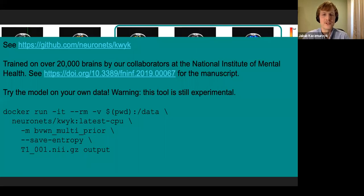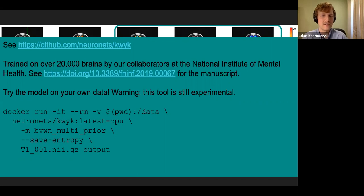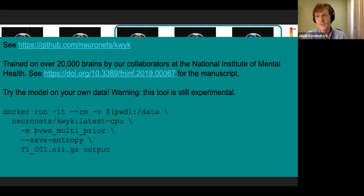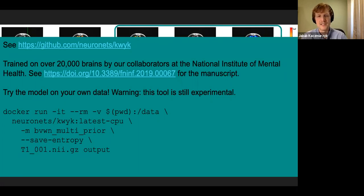This model is on GitHub. It was trained on over 20,000 brains by our collaborators at the National Institute for Mental Health and was published recently. We also distribute a Docker container and a Singularity container so that you can use this on your own data — just keep in mind that it is experimental.